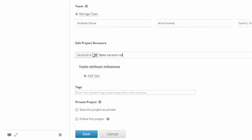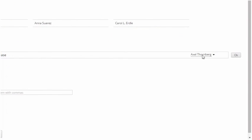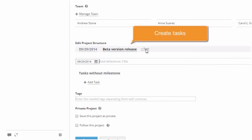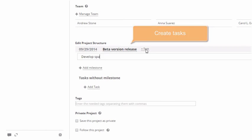Edit the project structure, adding milestones and tasks, assigning responsible persons.